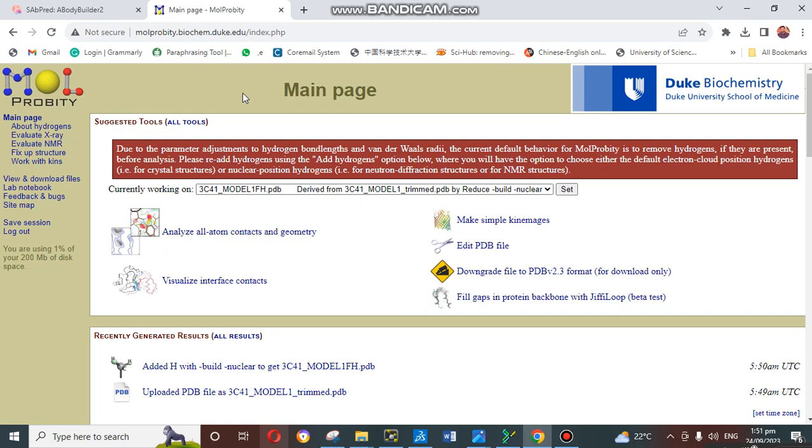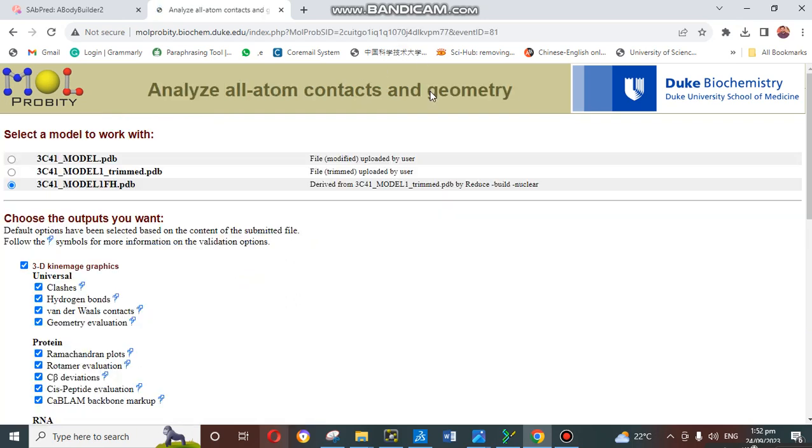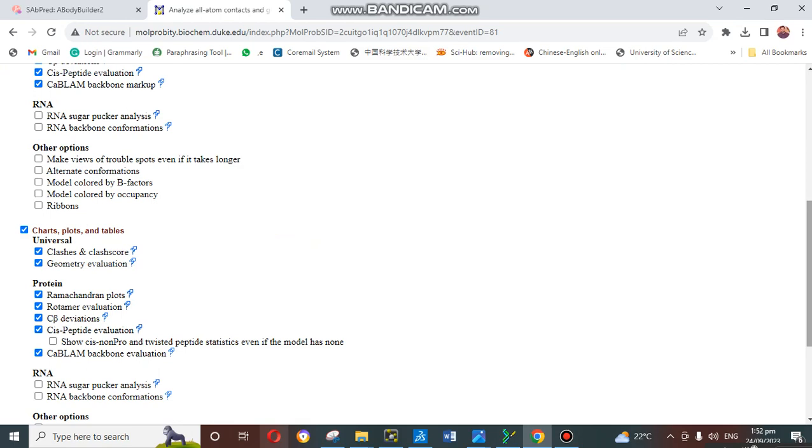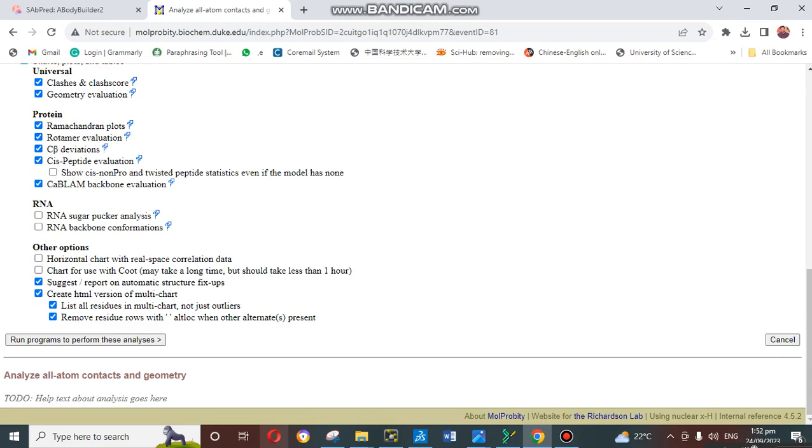We will continue with our model prediction steps. Here we click on continue. When we click on continue, it will ask to analyze all atoms contacts and geometry. You just click on this option, analyze all atom contacts and geometry. It will tell us which things they are going to check for validity of the model. Just have a look, then remain the default setting. We just click on run program to perform these analyses.